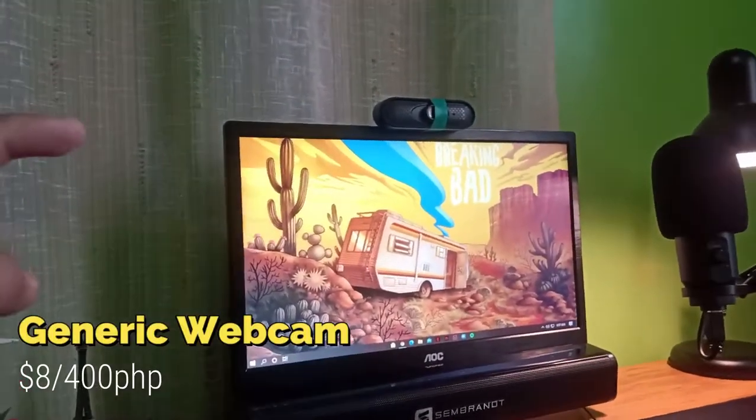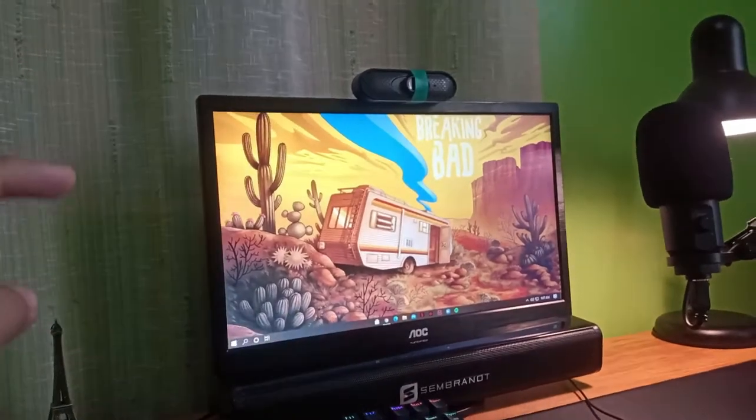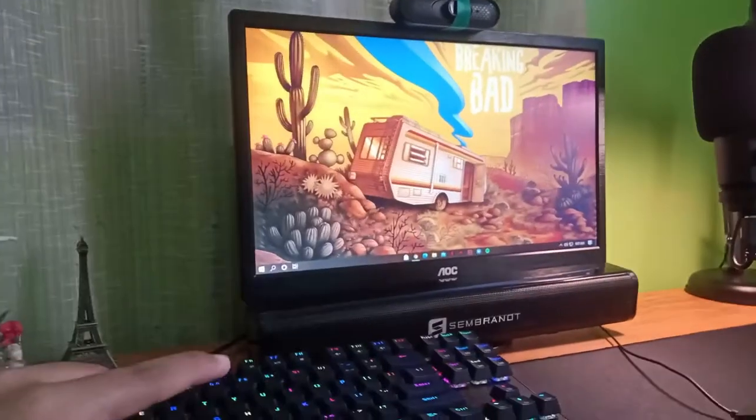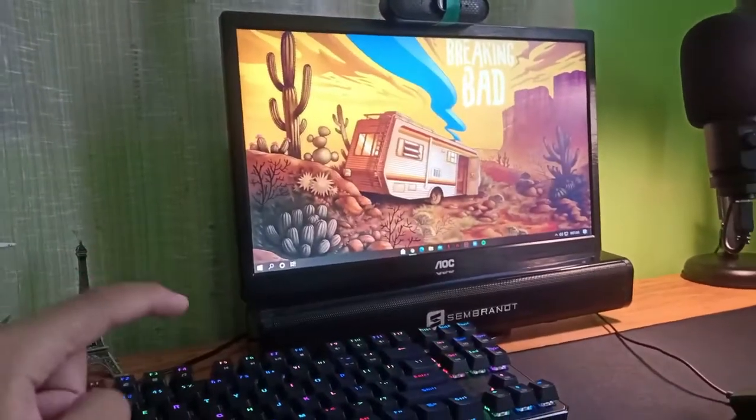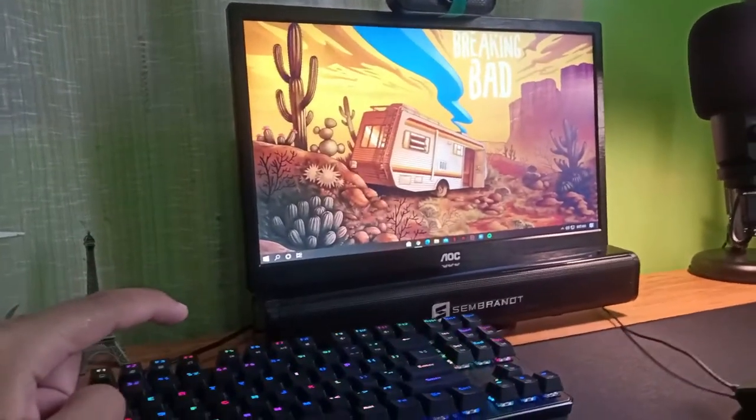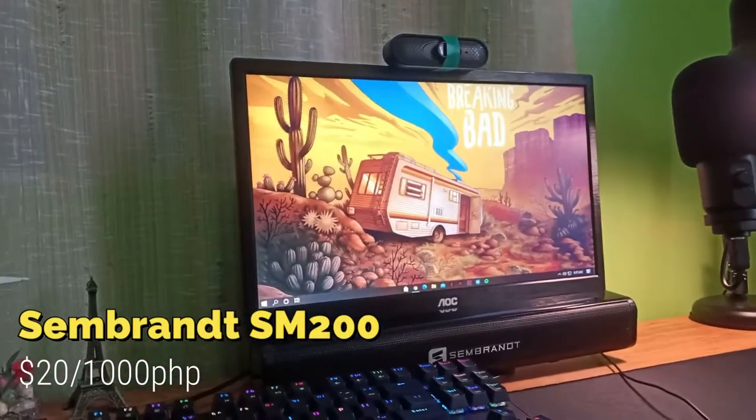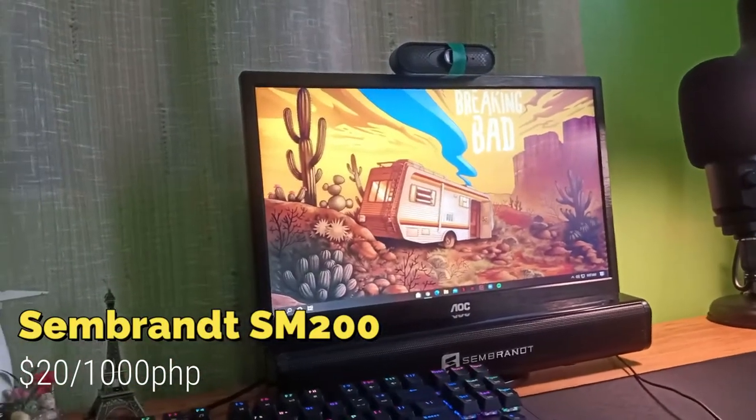And also this speaker, this is the Sembrandt SM200, which I also unboxed on my channel.